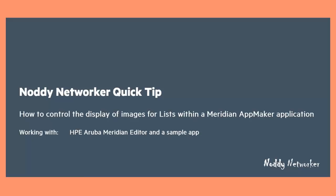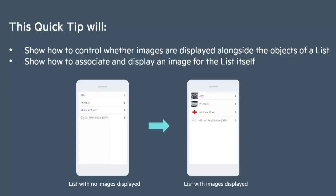We're going to be working with the HPE cloud-based Aruba Meridian editor and a sample application. This quick tip will show you how to control whether images are displayed alongside the objects of a list and also how to associate and display an image for the list itself. This is especially useful if you're using nested lists.